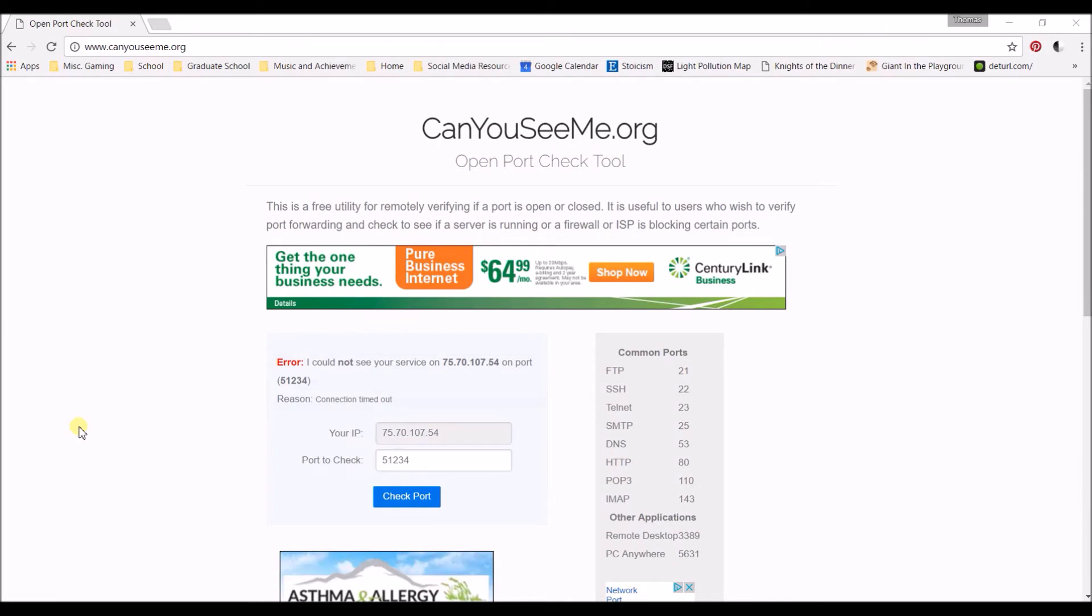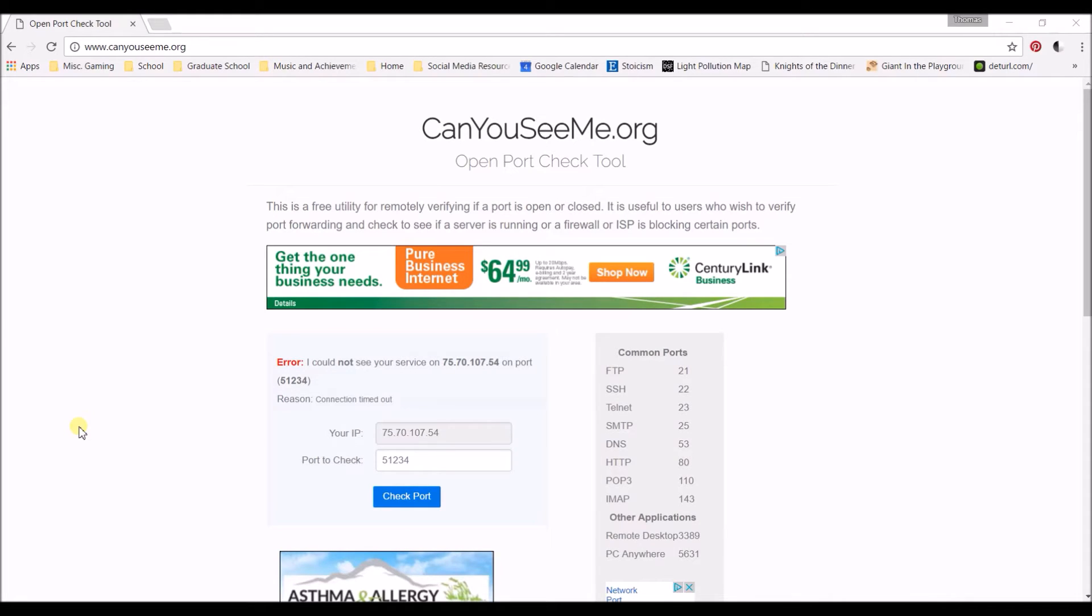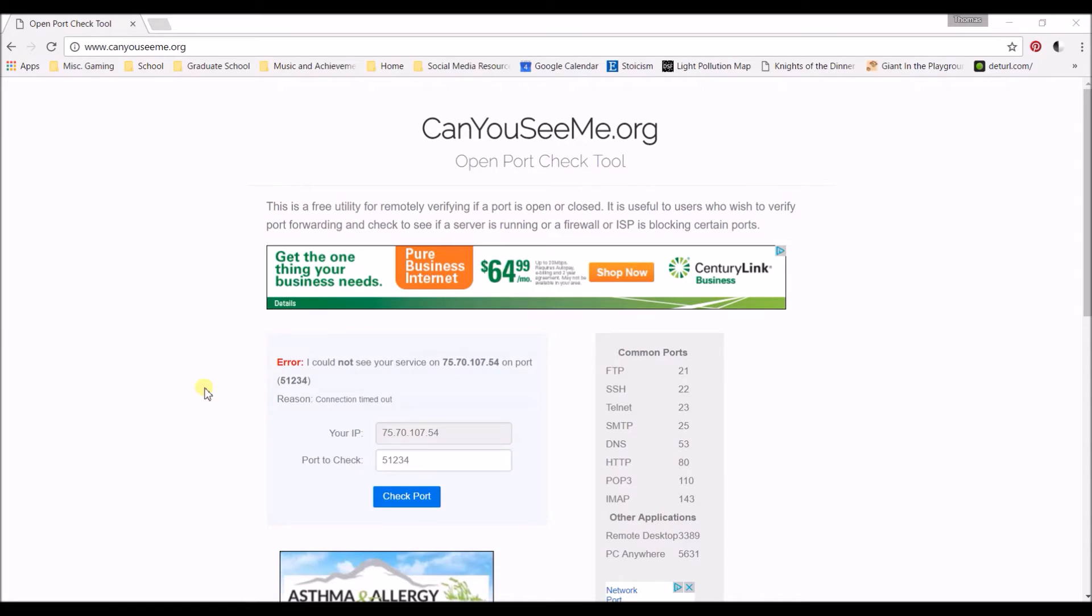The next issue I was running into when I was checking to see if my port was open. The resource I provided in the last video was CanYouSeeMe.org. This is a way to check if you've forwarded your port correctly without turning on the device or trying to connect and all that other stuff. Down here you'll see I already have an error message but it will tell you error or success.